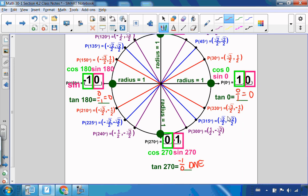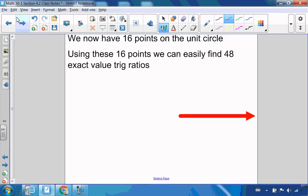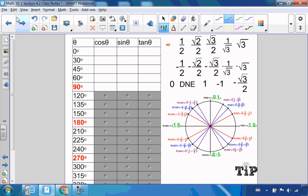So now we have 4 new points, and with sine, cosine, and tangent, 12 new ratios. So with 16 points on the unit circle, sine, cosine, and tangent means we have 48 exact value ratios that we can figure out. So let's go through this table around the unit circle for each of our special reference angles and find the sine, cosine, and tangent.